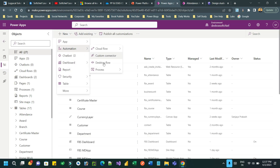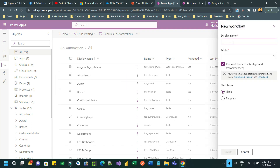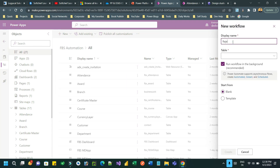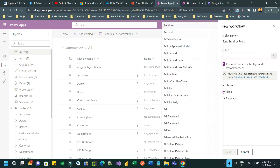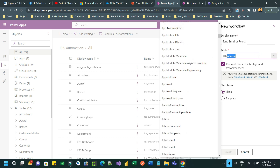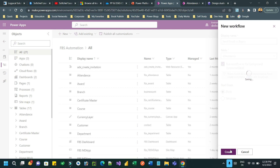I am using classic workflow. Give it a name like 'Send Email or Reject'. If approval is selected it will send an email to the approver to approve or reject the attendance; otherwise it will auto-reject after one day if approval is not selected. I'll define Attendance as the entity.